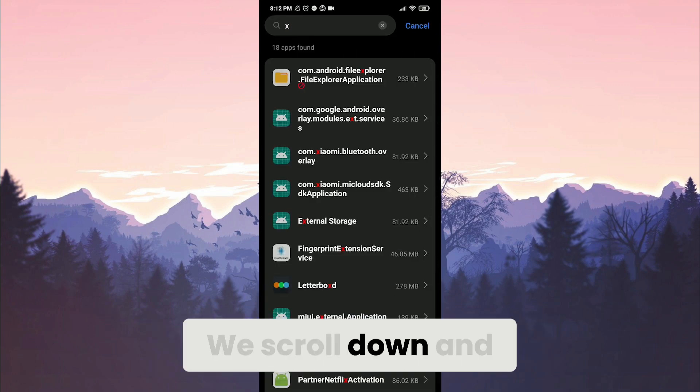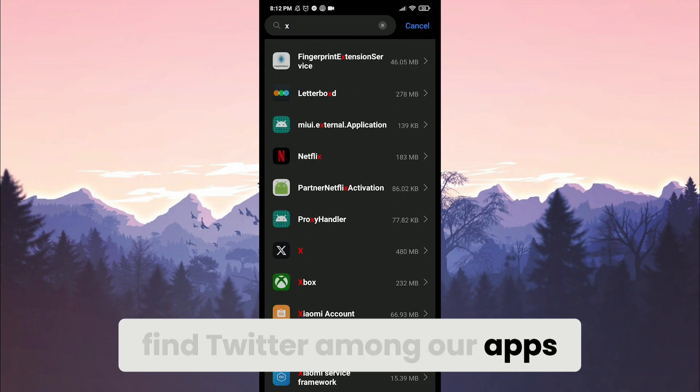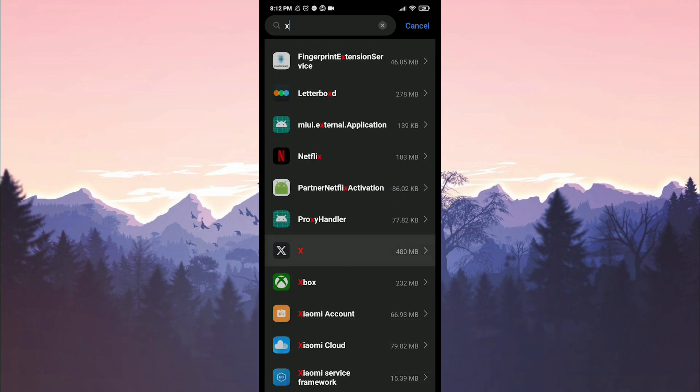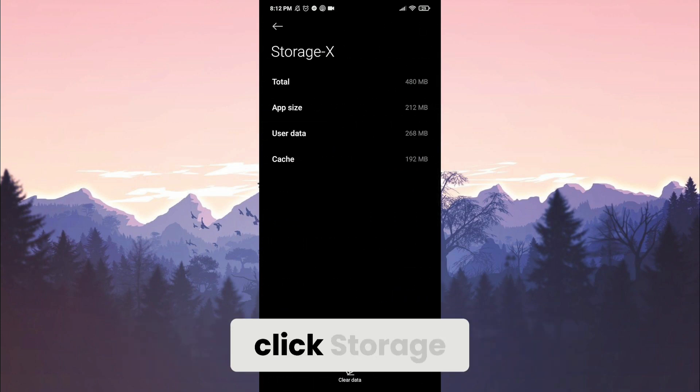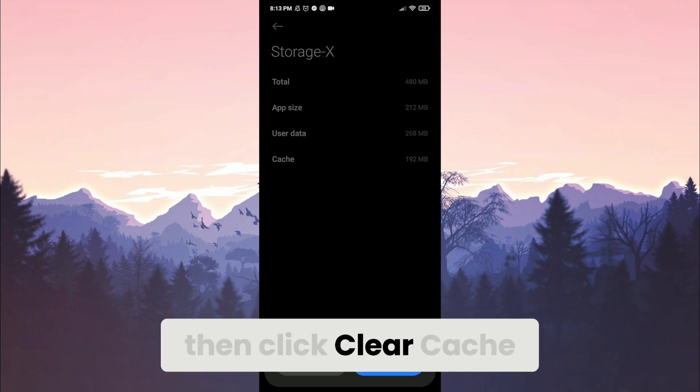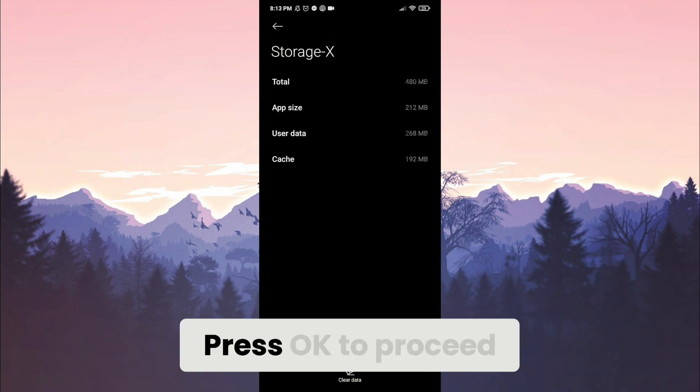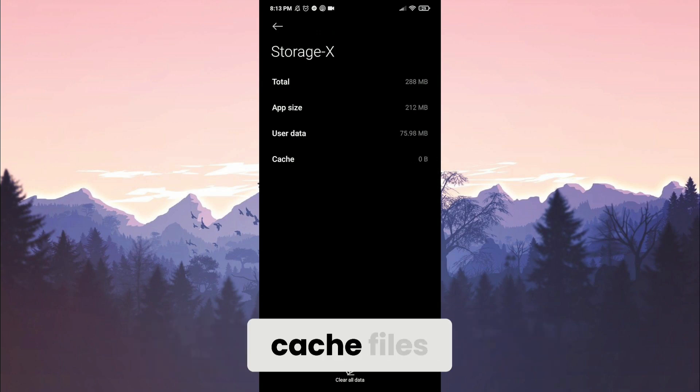We scroll down and find Twitter among our apps. After doing this, click storage. Click clear data. Then click clear cache. Press ok to proceed. We have cleared Twitter's cache files.